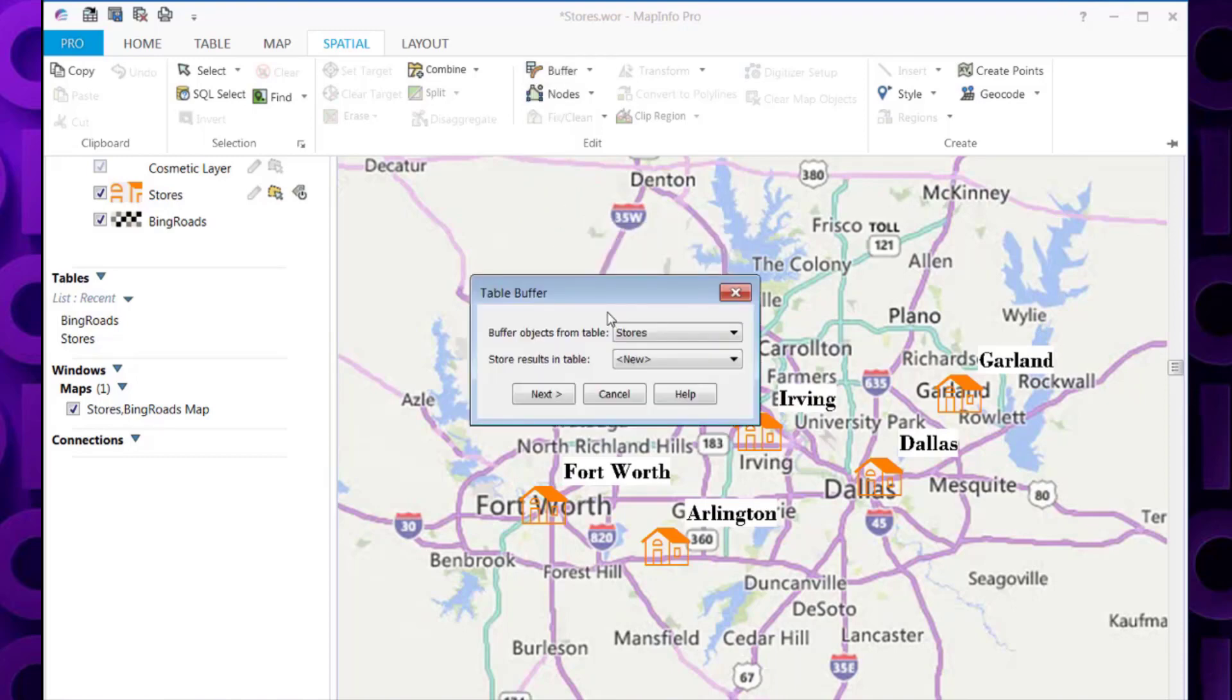This will then ask us the name of the tab file that contains the objects we want to create the buffers around. In my case it's called Stores.